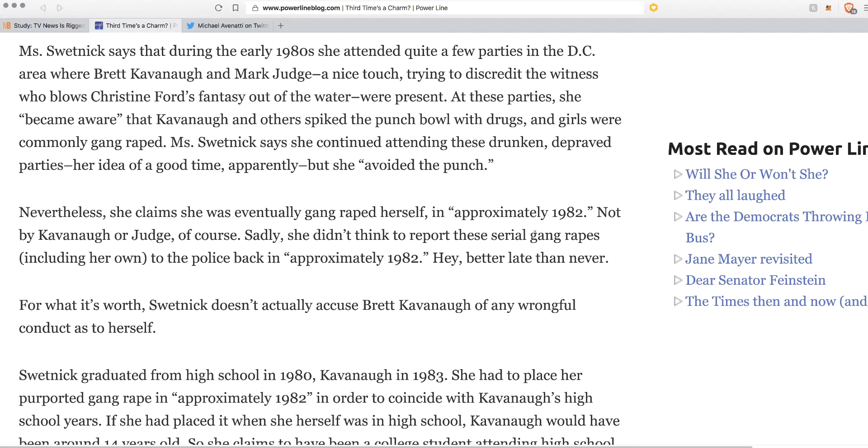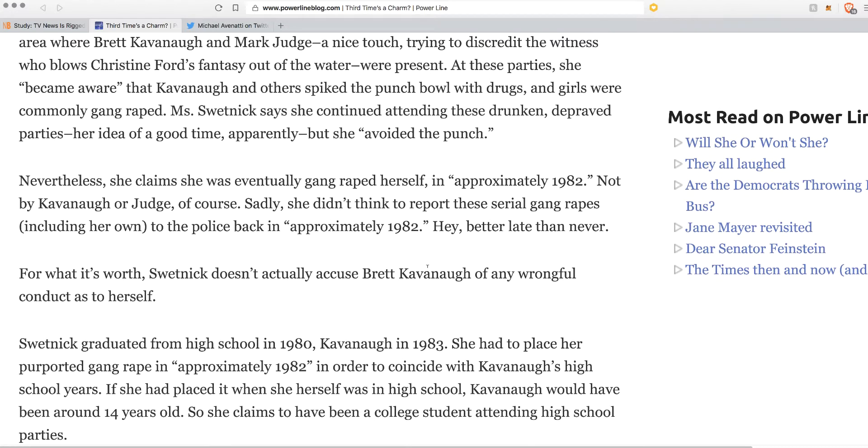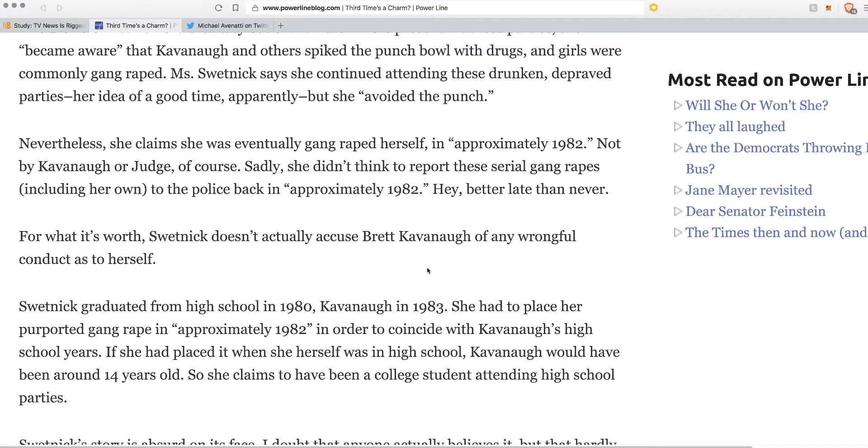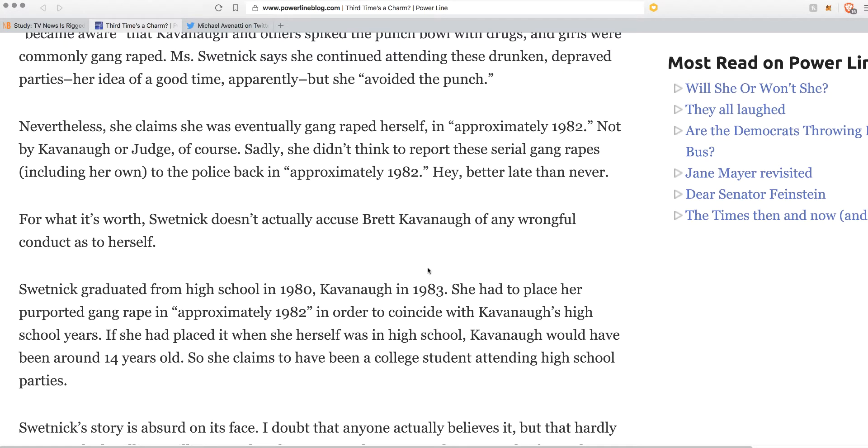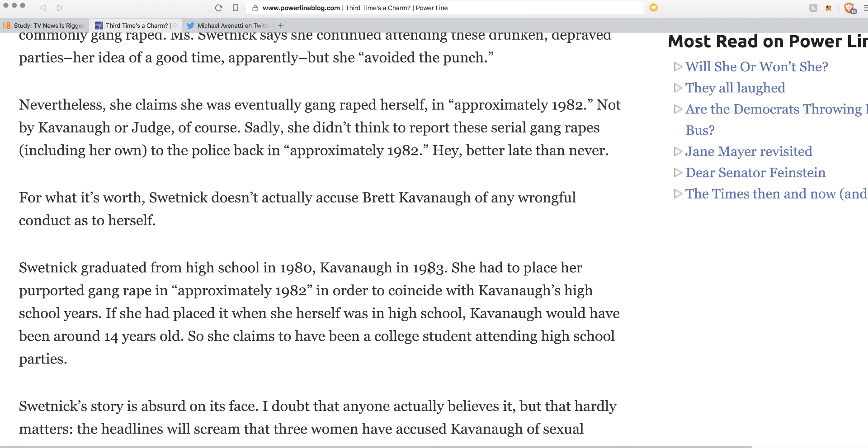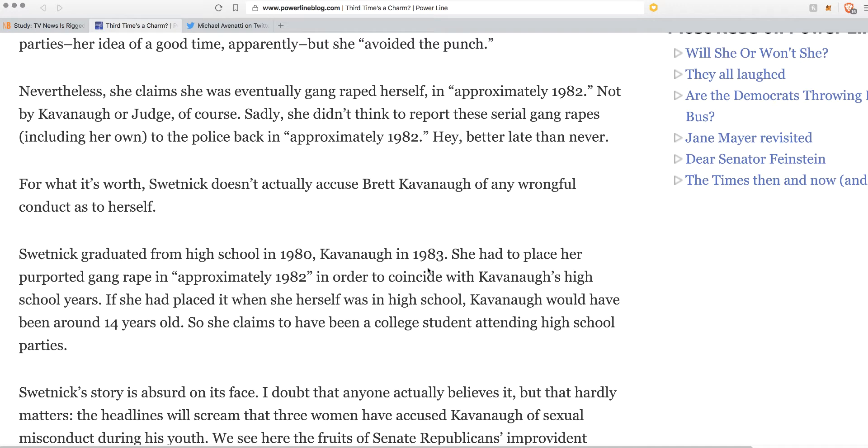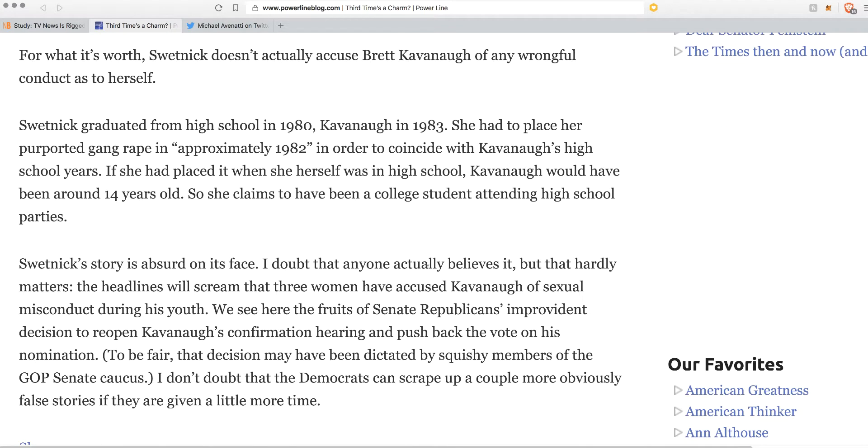For what it's worth, Swetnick doesn't actually accuse Brett Kavanaugh of any wrongful conduct as to herself. Swetnick graduated from high school in 80, Kavanaugh in 83. She had to place her purported gang rape in 82 in order to coincide with Kavanaugh's high school years. If she had placed it when herself was in high school, Kavanaugh would have been around 14. She also claims to have been a college student attending high school parties. It just doesn't make any sense.